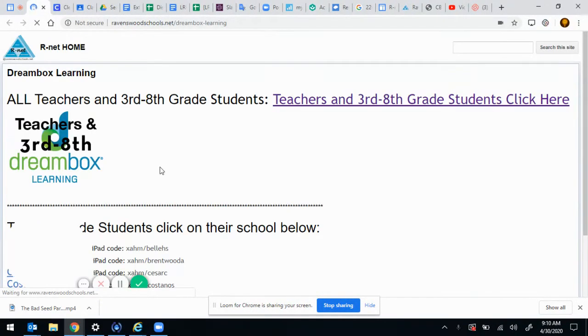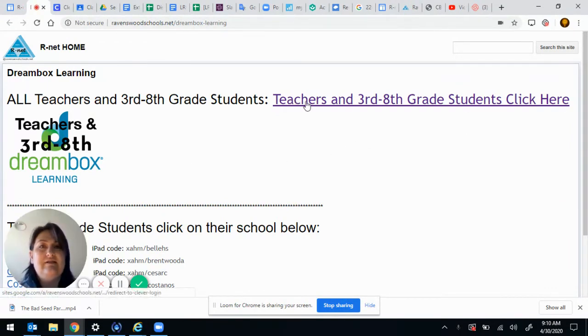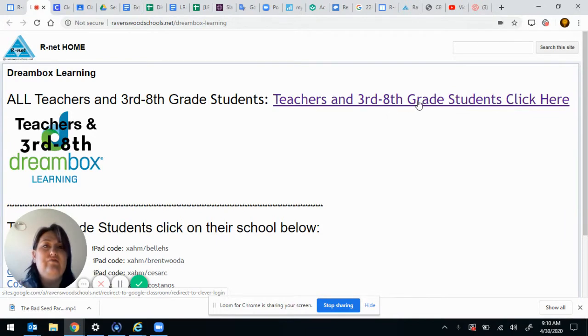Click on it and now I'm gonna go up here on the right and click where it says teachers and third through eighth grade students click here.